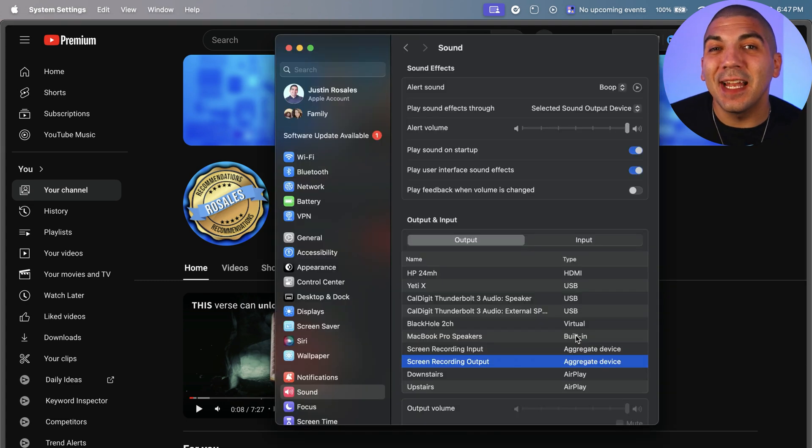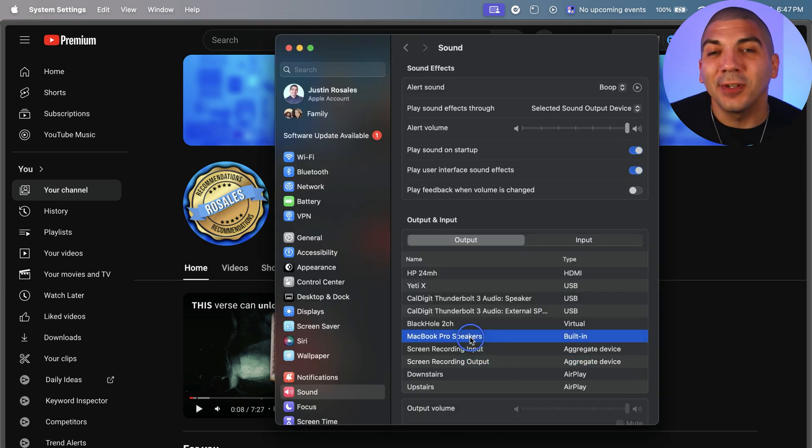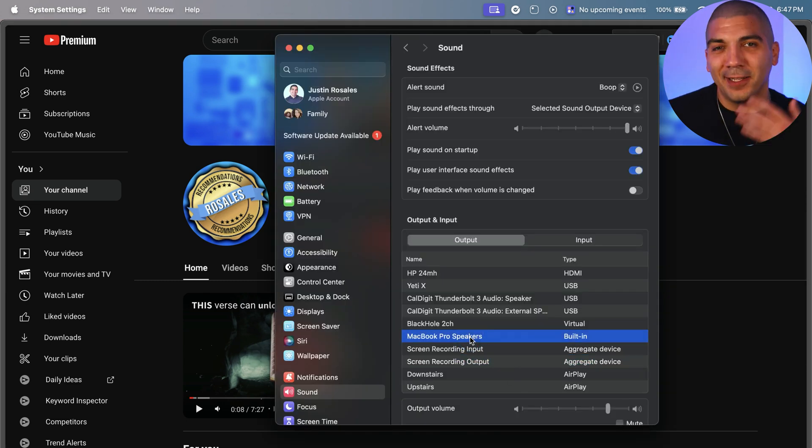Now when you're done, go back to your system settings where your sound is, and select your default audio device.